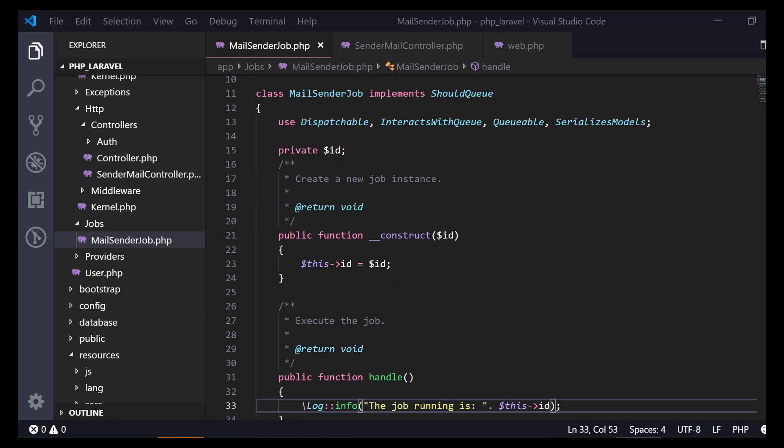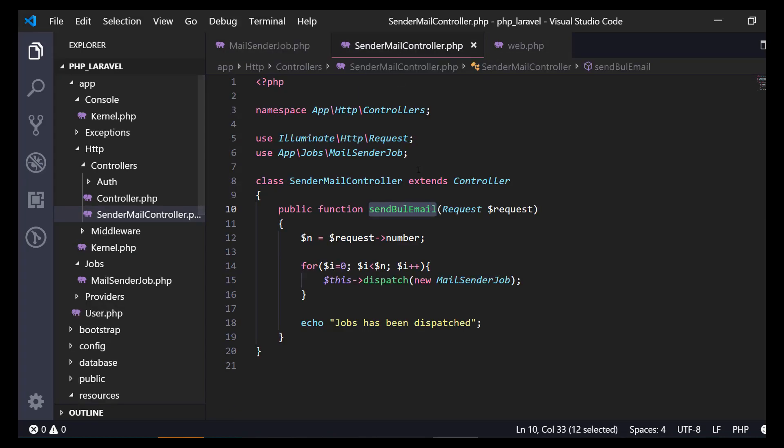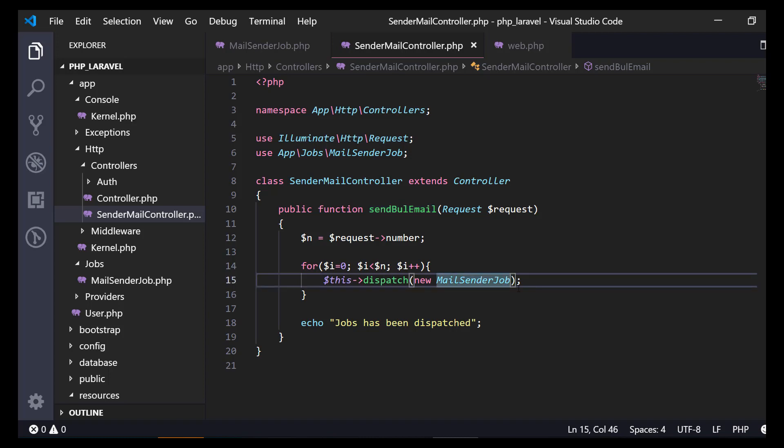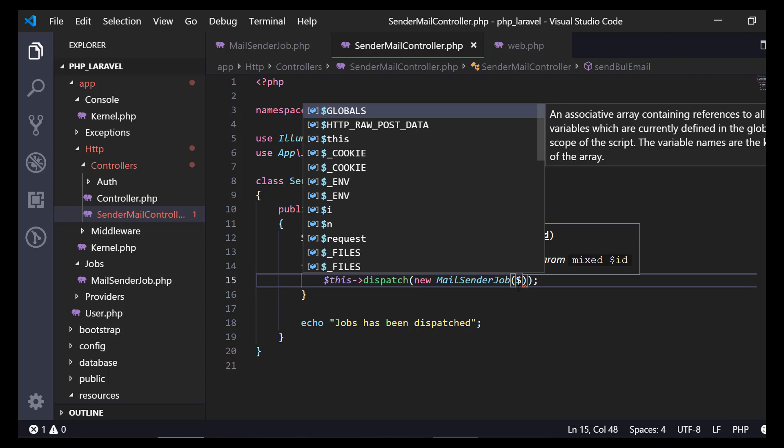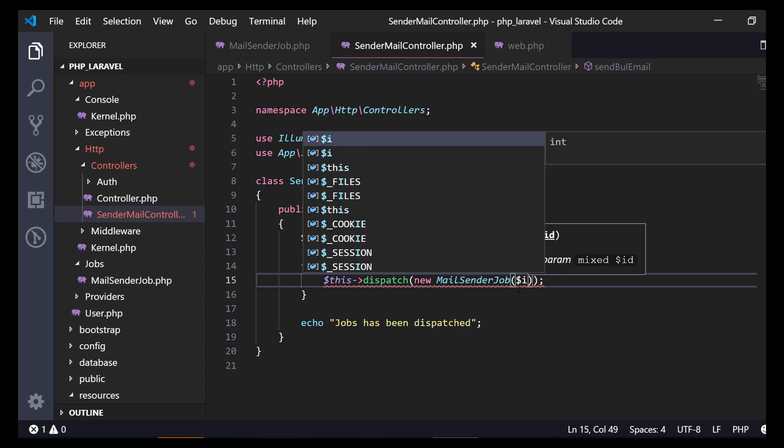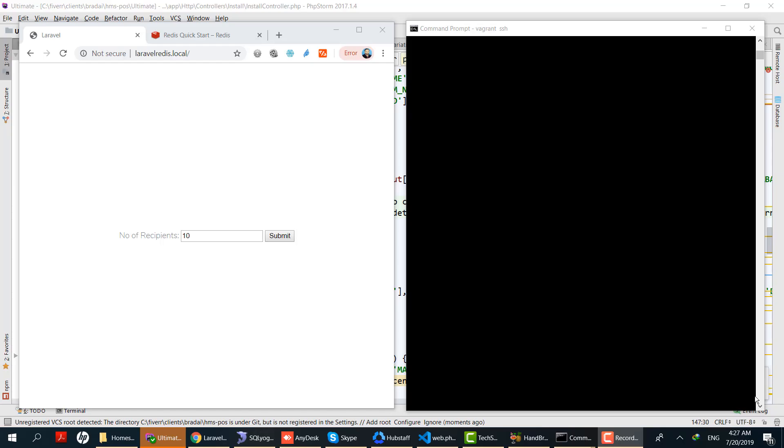We have modified our job constructor to accept an integer parameter, so we need to change the controller as well. Let's go to the controller and pass the value of the current loop iteration.